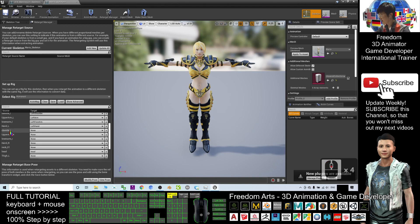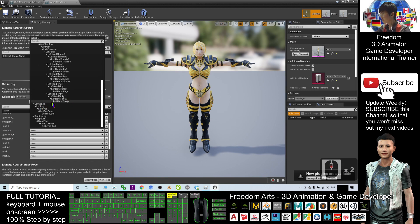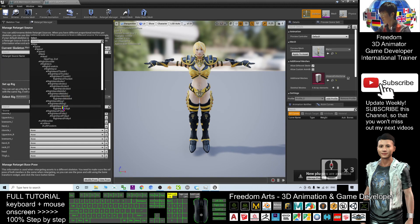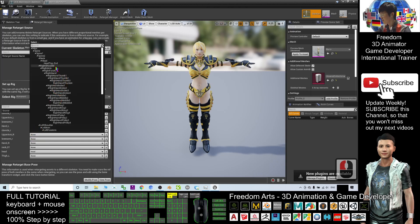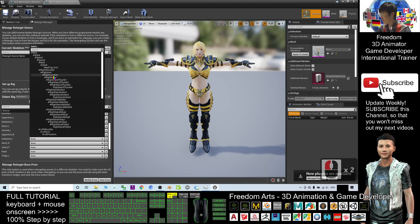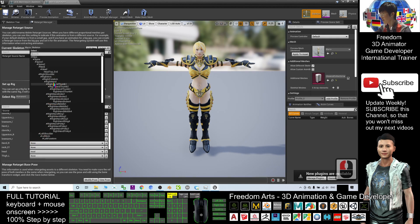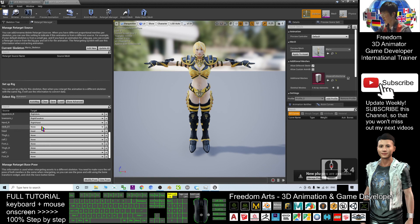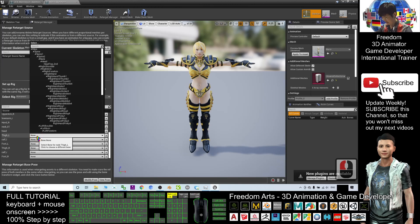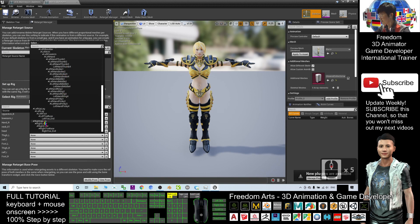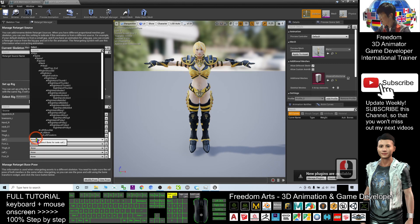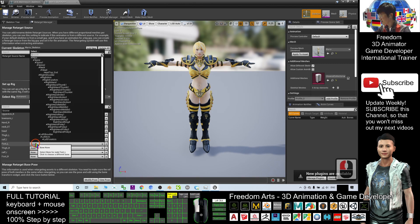Now repeat for the right-hand side. Right Shoulder — select Right Shoulder; Upper Arm Right — select Right Arm; Lower Arm Right — select Right Forearm and Right Hand. For the Neck — Neck 01 — select Neck. The Head is already selected. For the Thigh — select Left Up Leg. Left Leg — select Left Leg. Left Foot — select Left Foot.